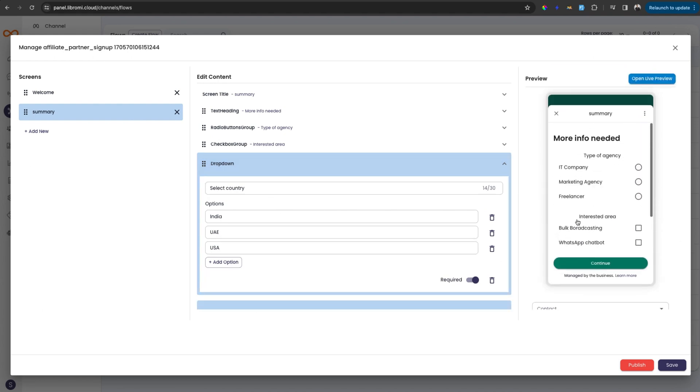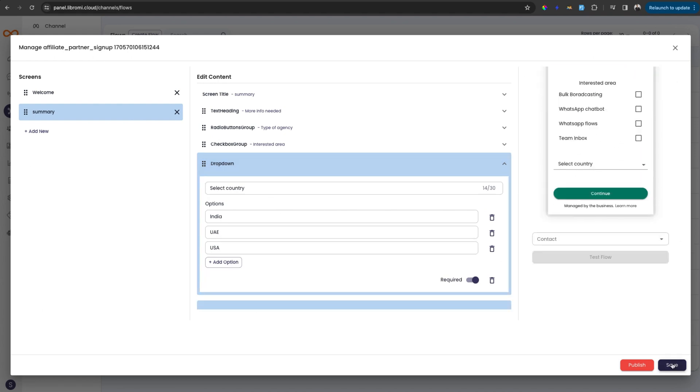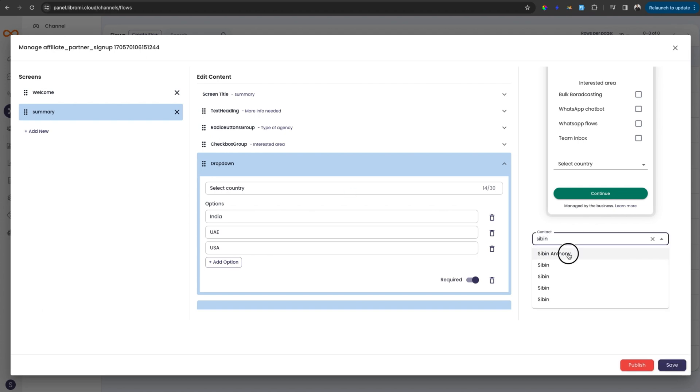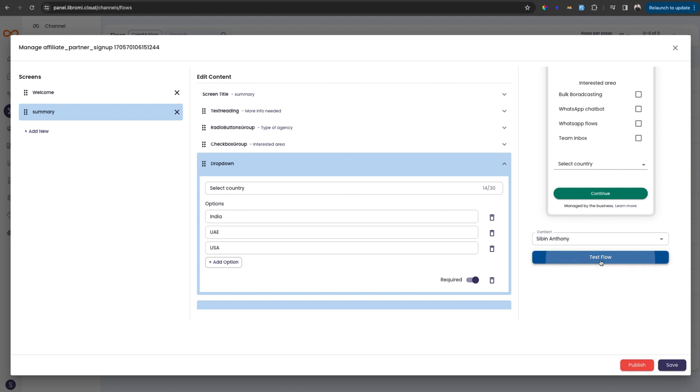And now let's test this flow. We have to save the form first. My contact is already saved here so that I can simply test the flow and wait for the message.